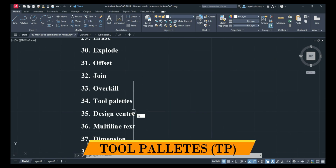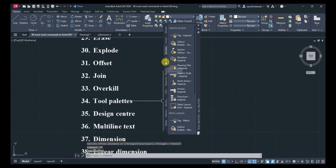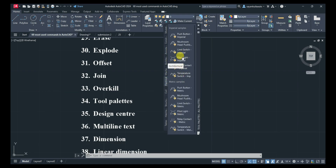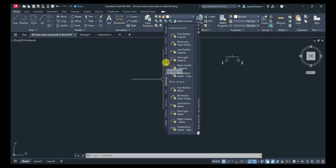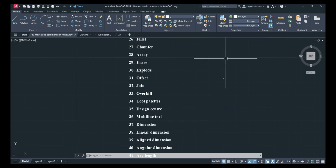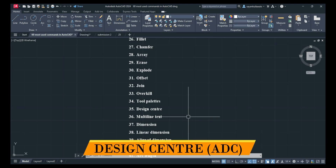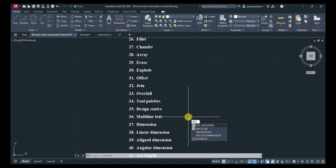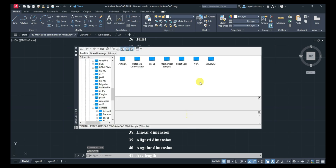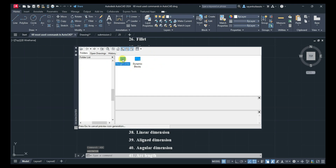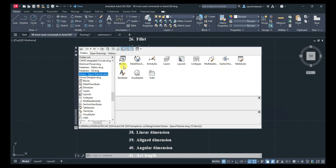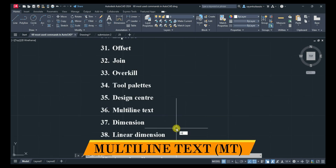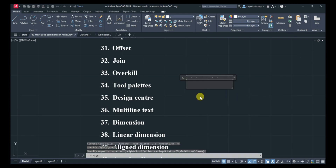Next is Tool Palettes: TP, Enter — you can select architectural, mechanical, or electrical elements and drag any element into your drawing. Next is Design Center: type ADC or press Ctrl+2 to open it — these are blocks you can add into your drawing. Next is Multi-line Text: MT, Enter — add text like this.